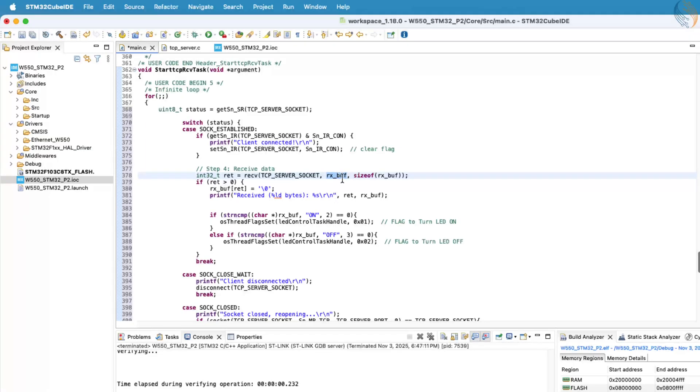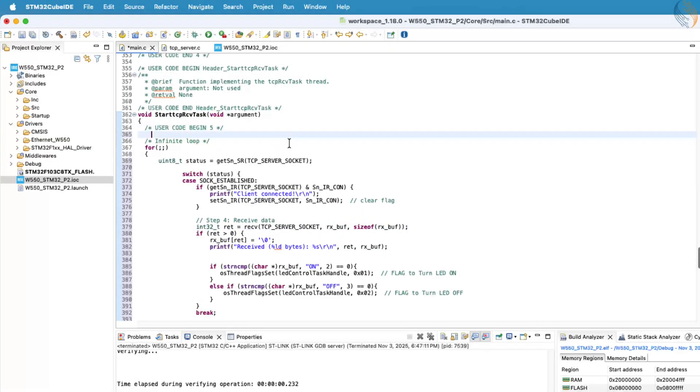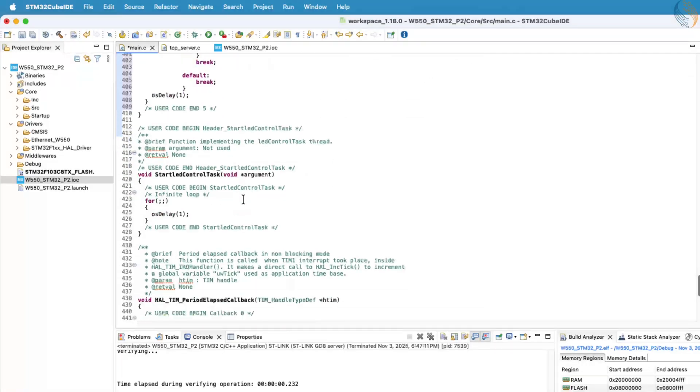Before we move on, we still need to define the rx buffer variable used for receiving data. Let's define it at the beginning of the receive task to keep things organized.